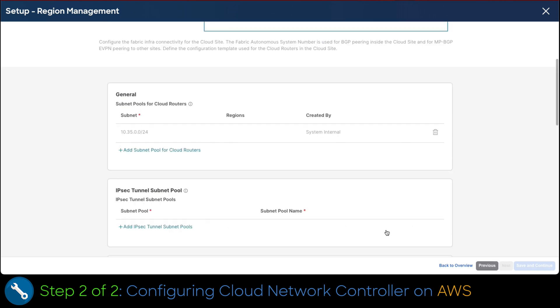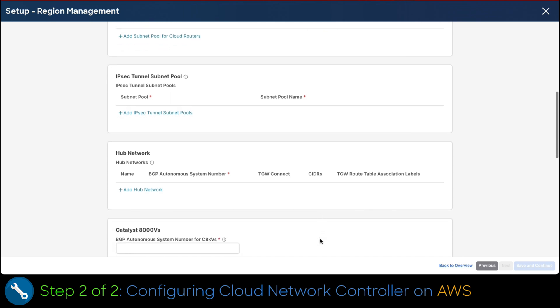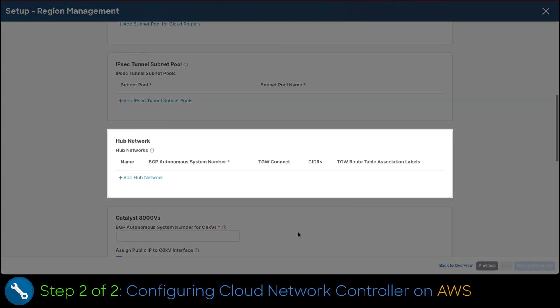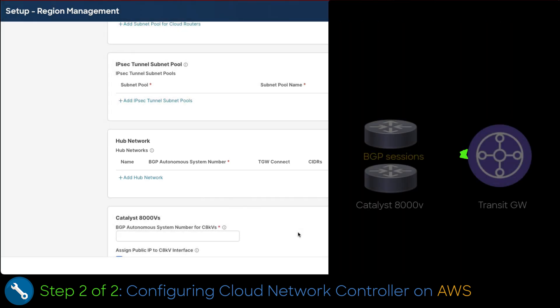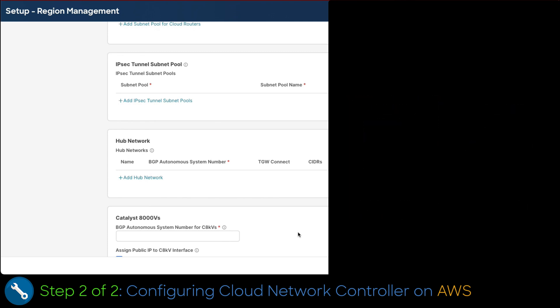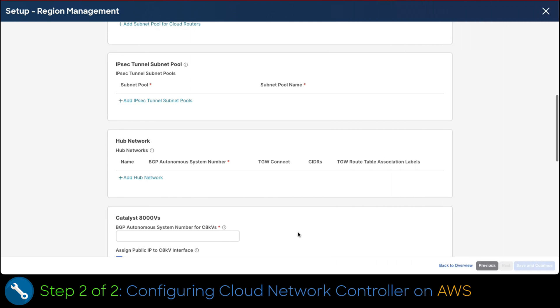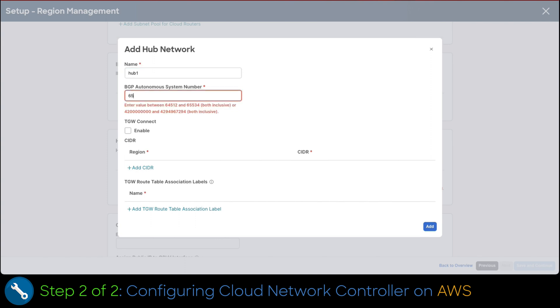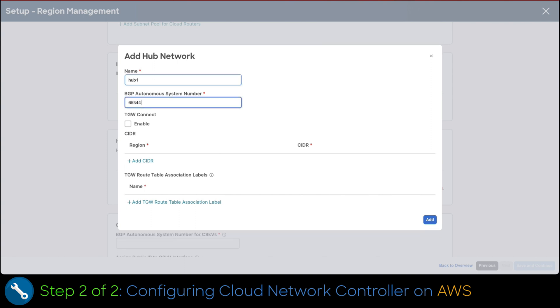To configure the automated inner workings of the communication in AWS, we scroll down to hub network. This is something proprietary of AWS. It is the mechanism to establish BGP sessions from the transit gateway to the Catalyst 8000V to interconnect the accounts nesting the application. To configure, click on the add hub network link. Set a name and an autonomous system that has not been assigned to any system in other clouds.